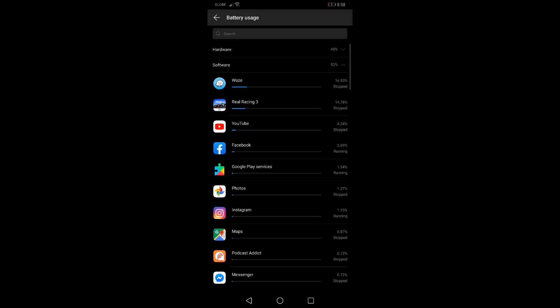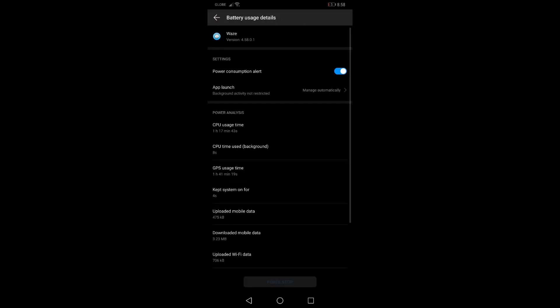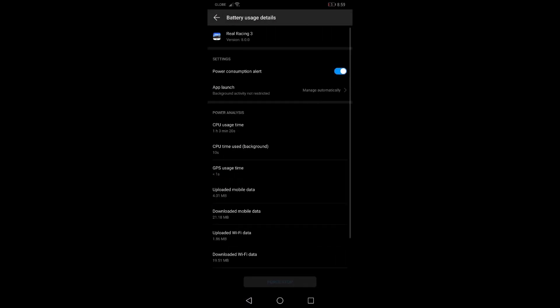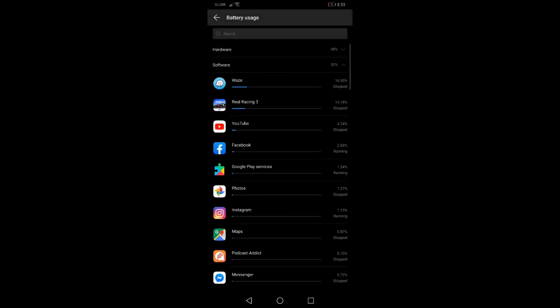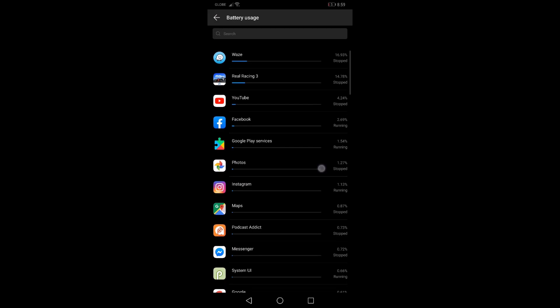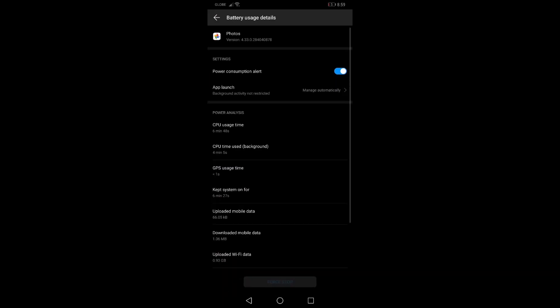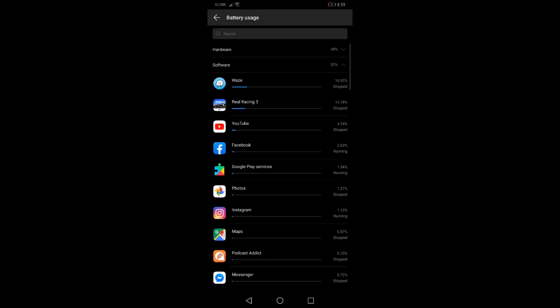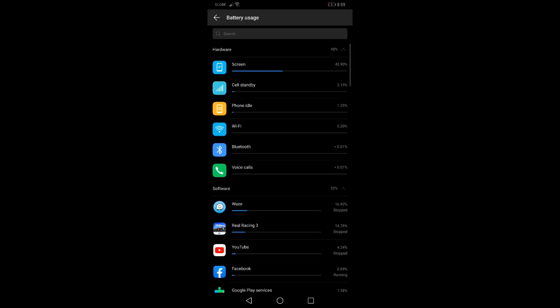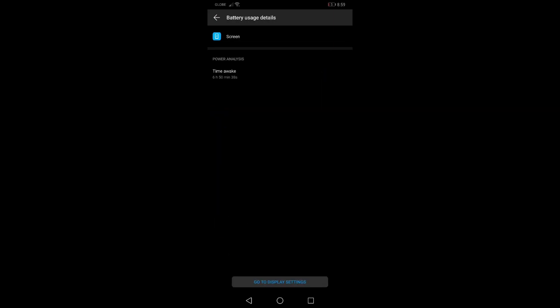Battery usage: I used Waze a lot, over an hour, and I played Real Racing 3 an hour or so. Then YouTube, uploading photos almost a gigabyte, Google Maps, then playing music and podcasts while using Waze. My screen time is 6 hours and 50 minutes.